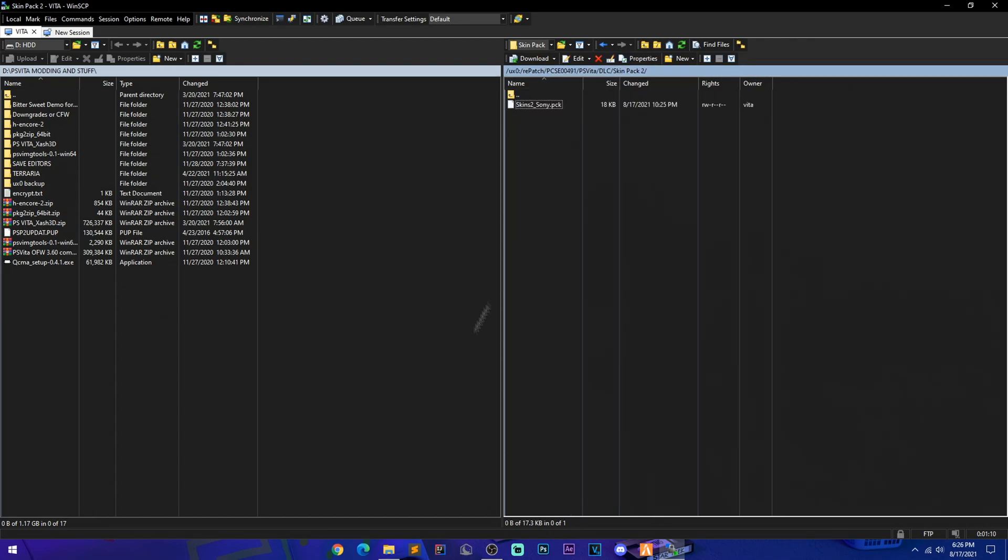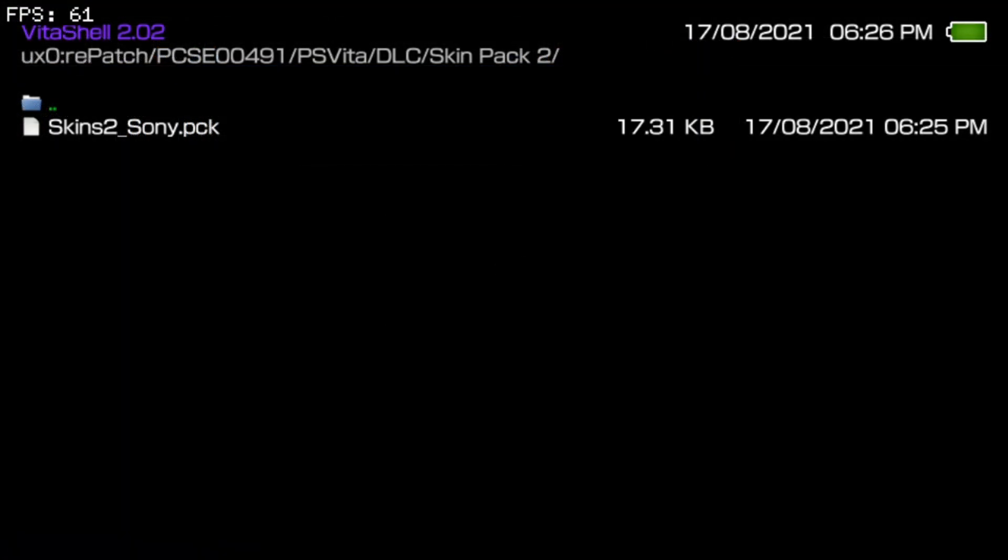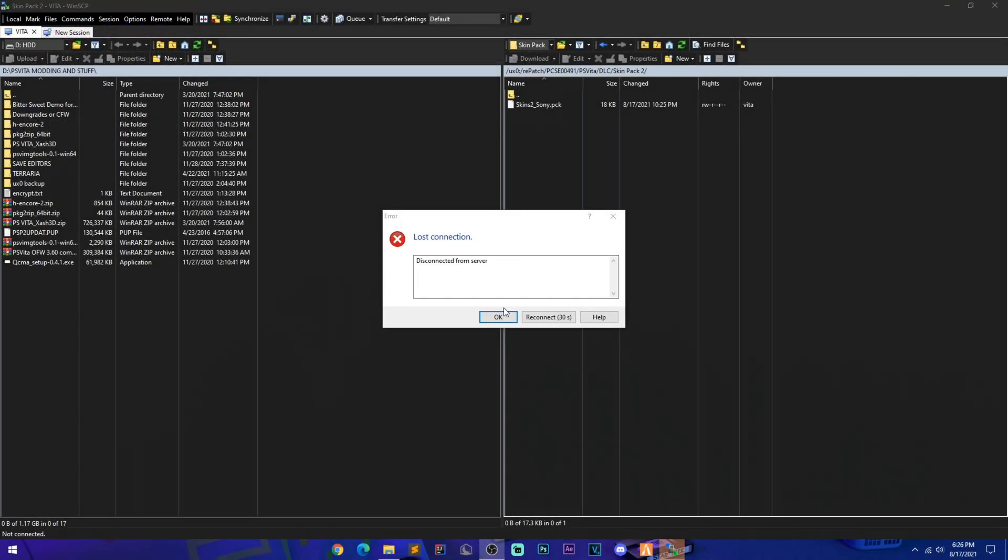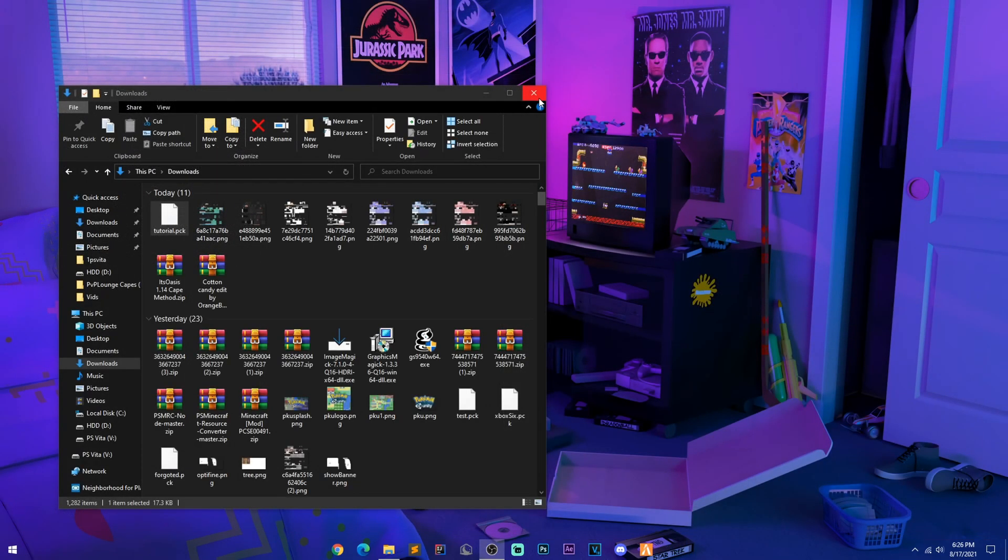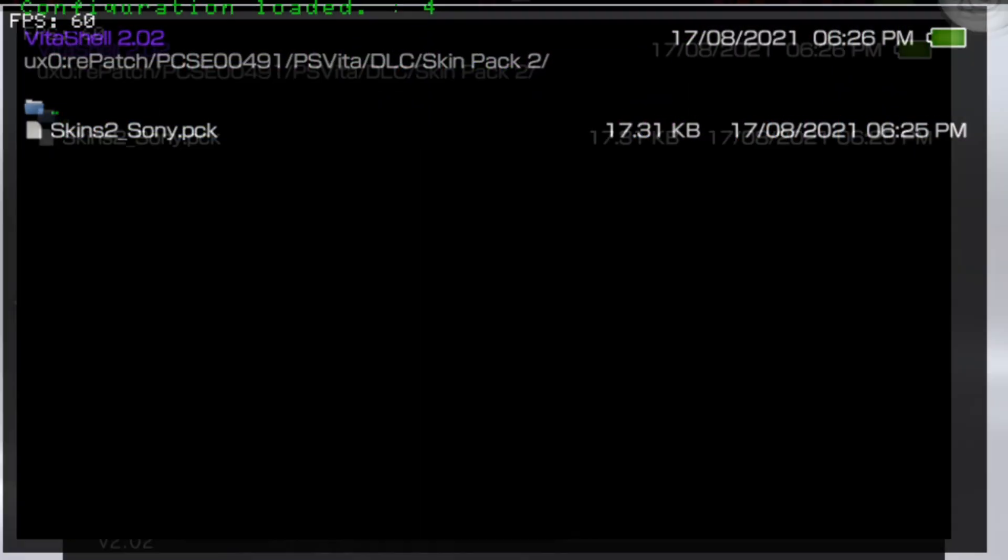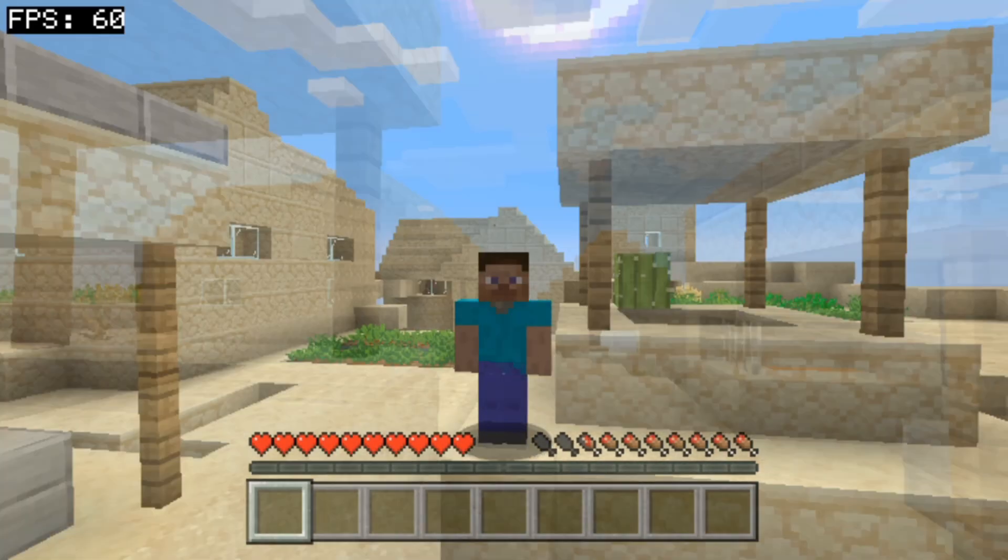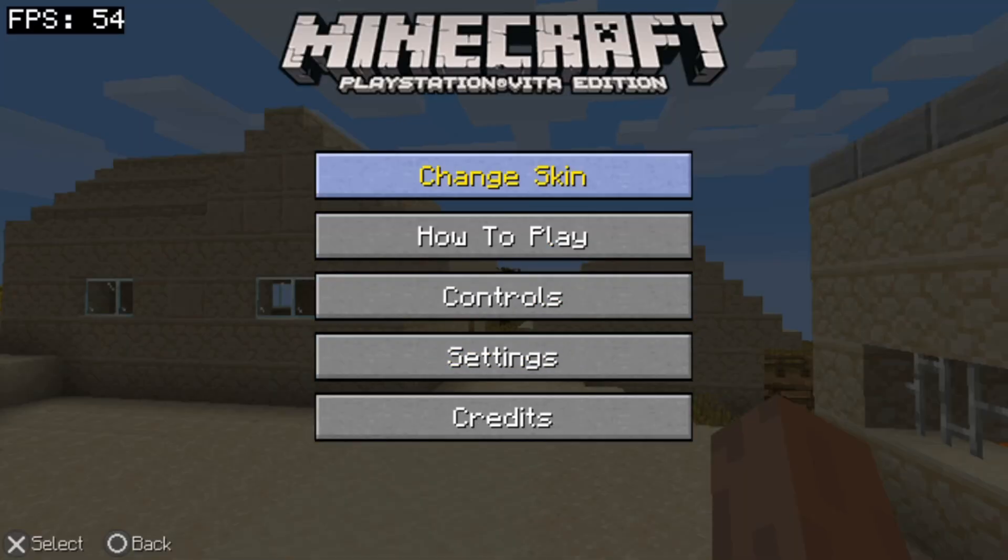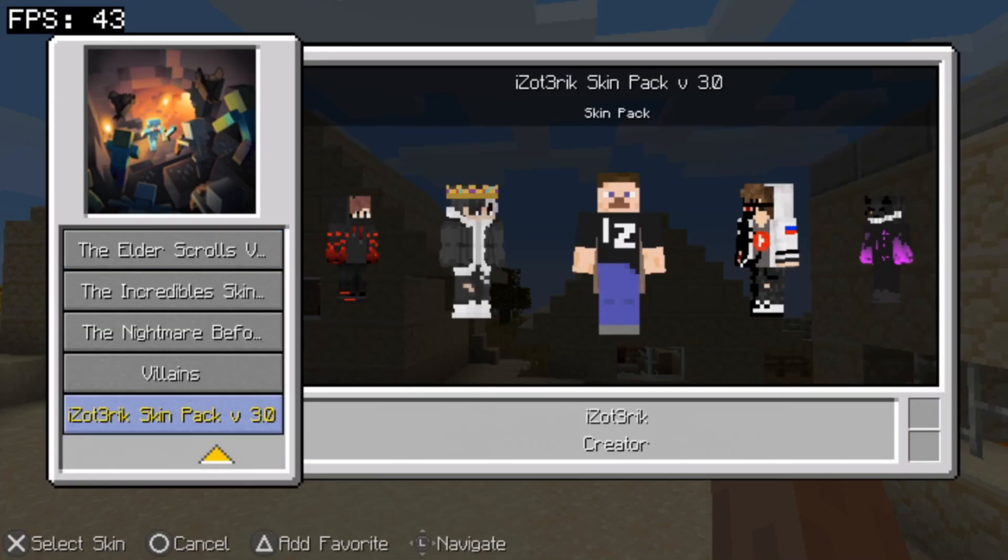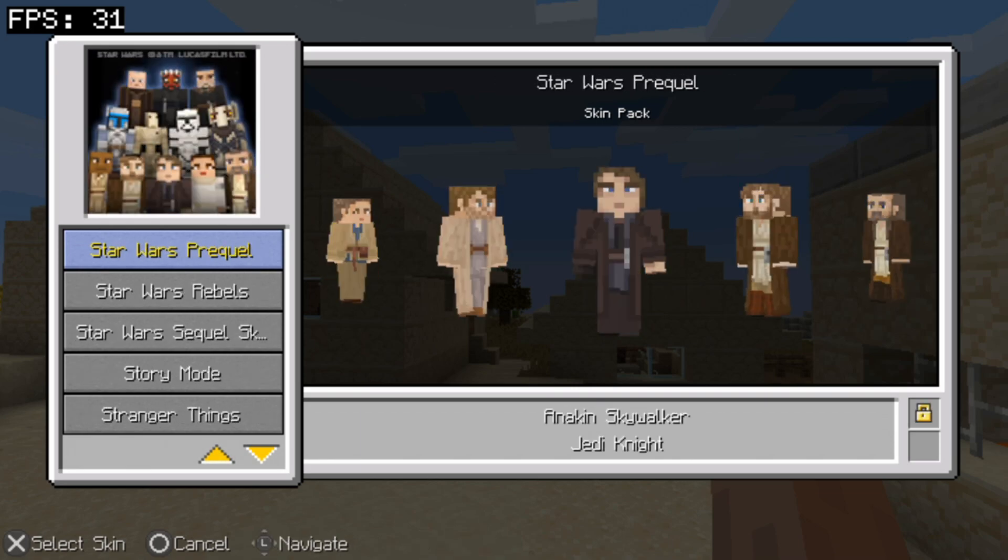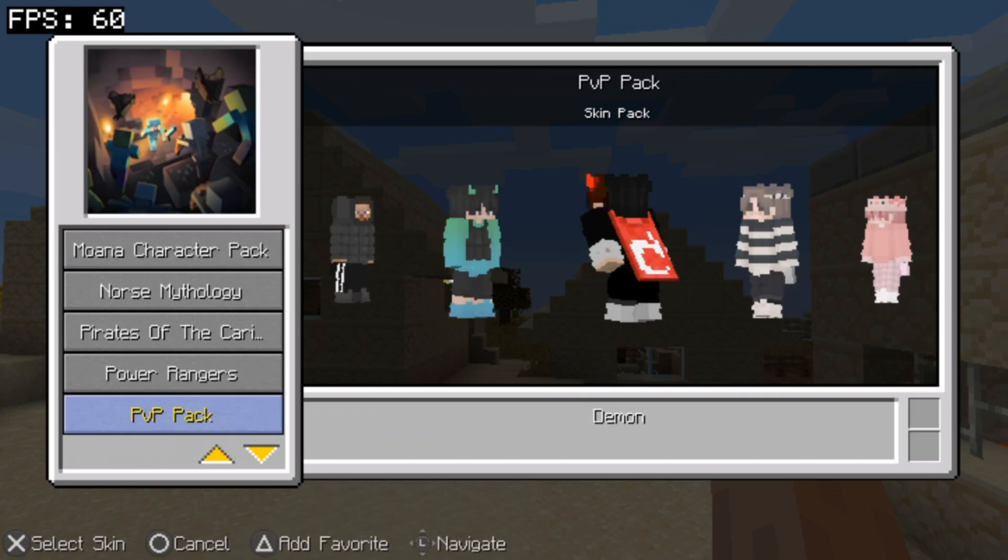And boom, that is all you have to do. So on our Vita, we can just close our FTP server. You'll get a pop-up on here saying your connection was lost. Now back onto our Vita, we can just close out of here and you can launch Minecraft. So once you're in Minecraft, you can just go to your Options, change your skin, and look for your skin pack you have made.